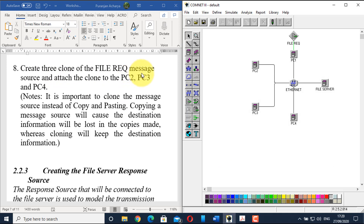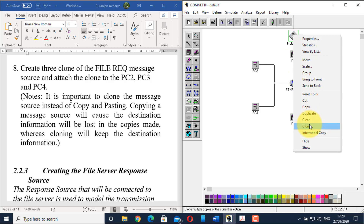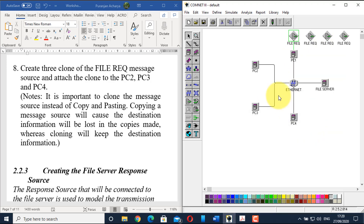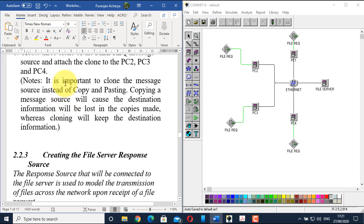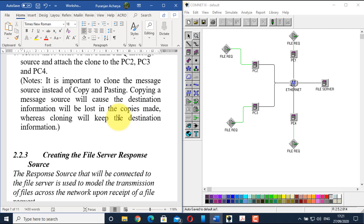Create three clones of the file request message source and attach them to PC2, PC3, and PC4. Right-click the file request source, click clone, and create three clones, then attach them. It is important to clone rather than copy-paste, because copying a message source causes destination information to be lost in the copies, whereas cloning keeps the destination information safe. The configurations for file request are now complete.